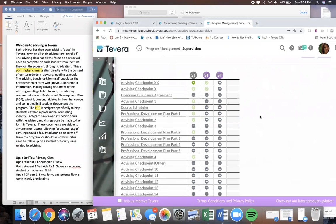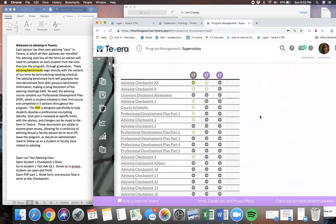All of the advisees are enrolled in this advising class, and the advising class contains all of the forms an advisor will need to complete on each student from the time they join the program through graduation.